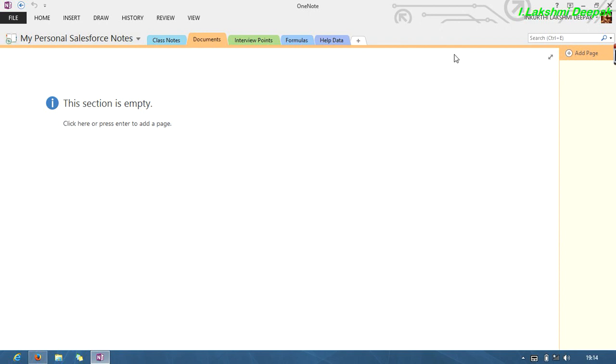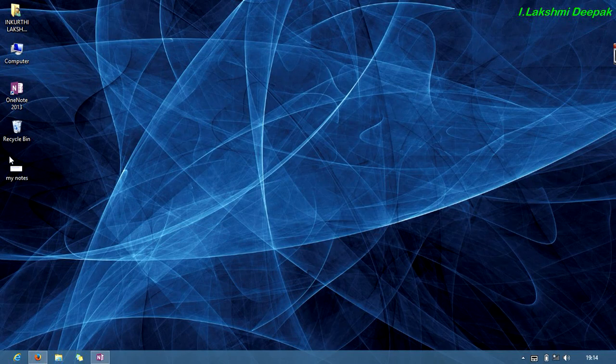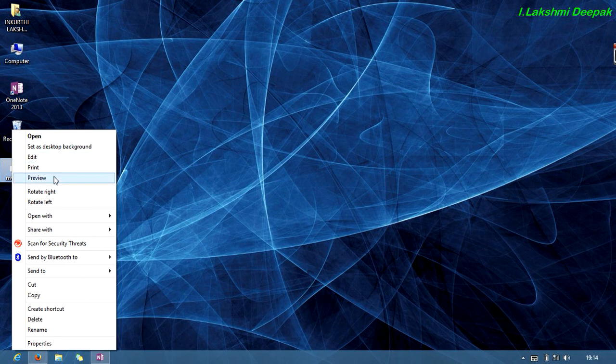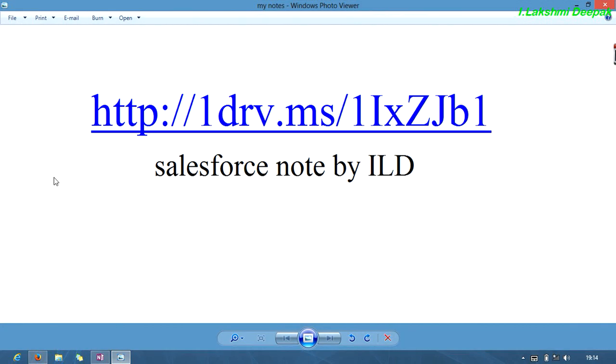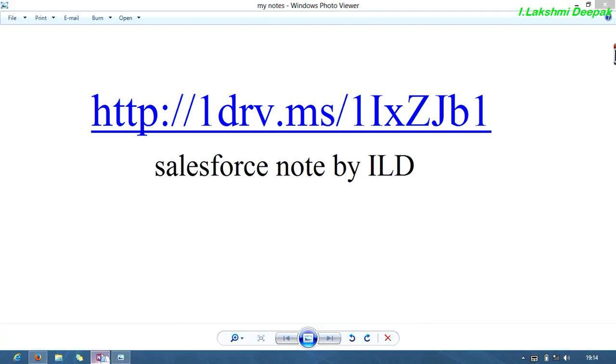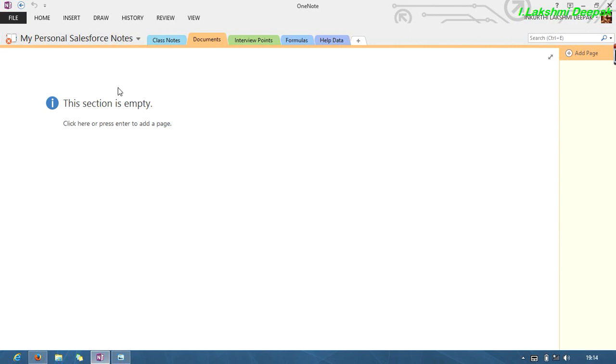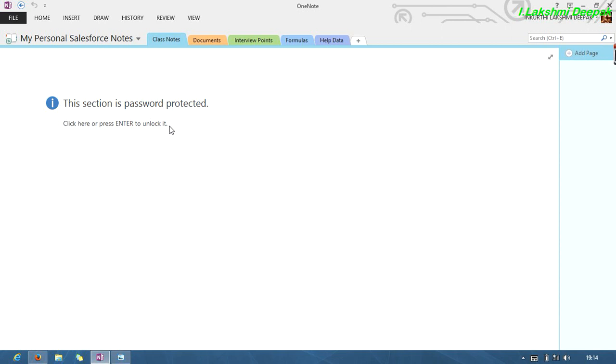Once you navigate this URL, you will be redirected to a page called 'My Personal Salesforce Notes' and you will see that the session has been logged. Please enter the password. For privacy issues, I'm not revealing the password, but I will reveal the password once you message me.